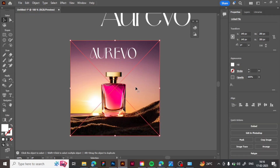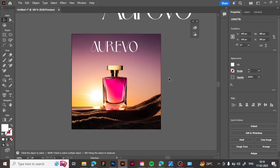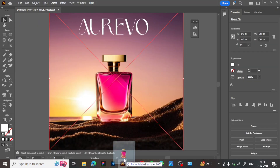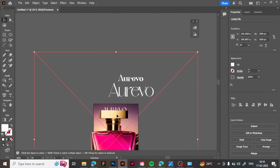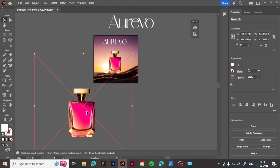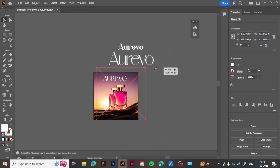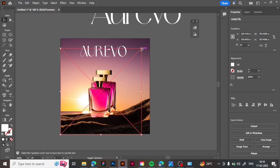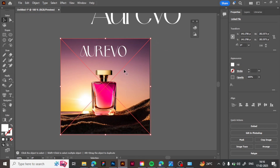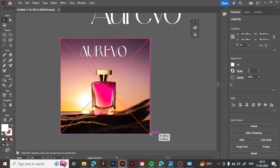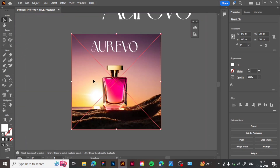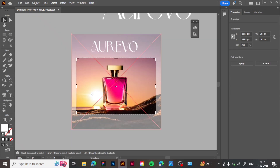Now we set the text in the center and align everything. We bring the PNG into Illustrator and adjust the size of the PNG to match the original poster size. Then we zoom in to check that the perfume is perfectly aligned, and crop the image so that when we move the text around, the image does not interfere.